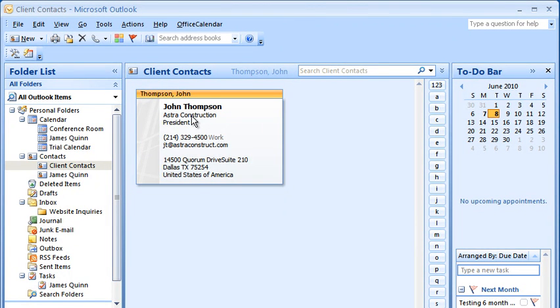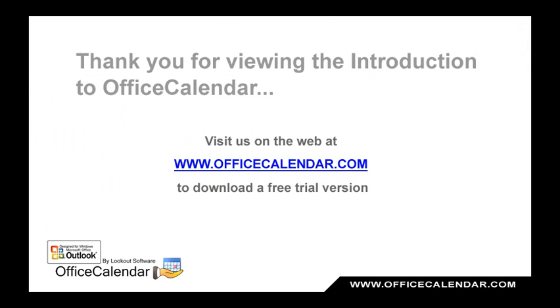Keep in mind, you can try Office Calendar free for two weeks without obligation before making a commitment to purchase. To sign up for the free trial, visit our website at www.officecalendar.com.